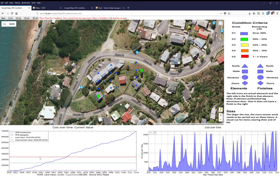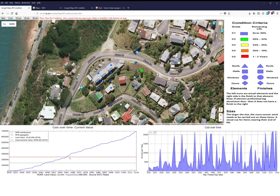Where the blue cumulative maintenance cost line crosses the red improvement value line — around 2056 to 2060 — you've spent the equivalent of the replacement value of the property. At that crossover point, you need to decide: do you keep spending on maintenance, replace the building, or sell the land and move on? It's a heads-up on overall costs and a strategic decision-making tool.